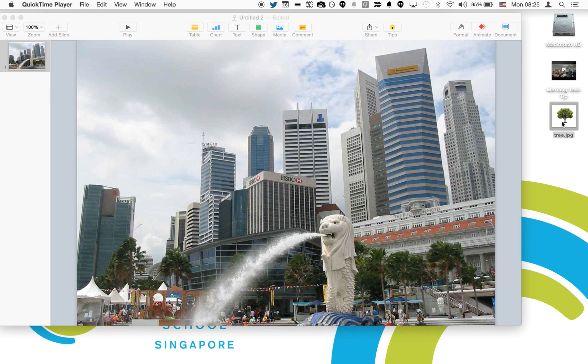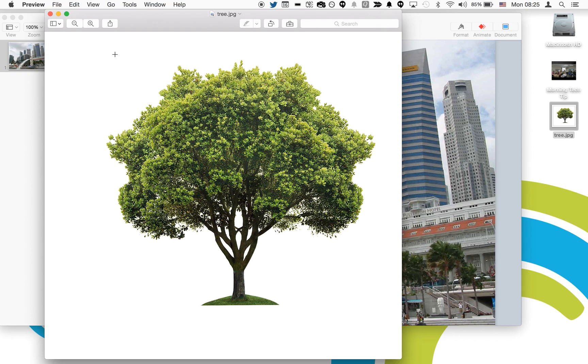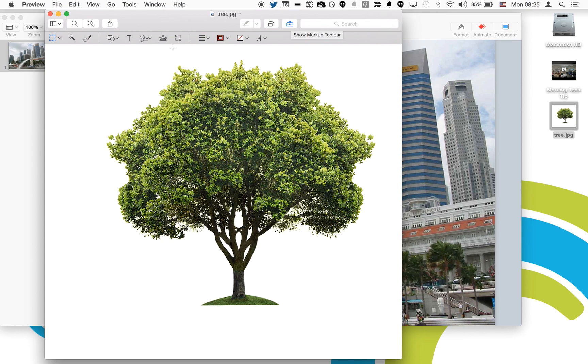Good morning everybody. To use instant alpha for your presentations, all you need to do is open an image from the desktop and it will automatically open in Preview. Then find the toolbox at the top of Preview.